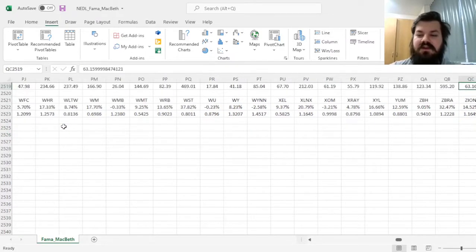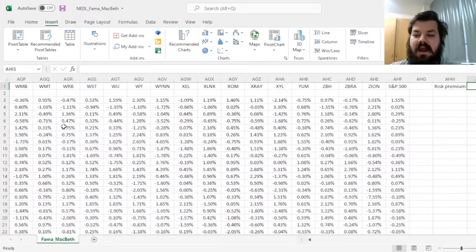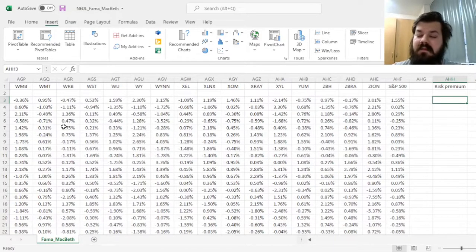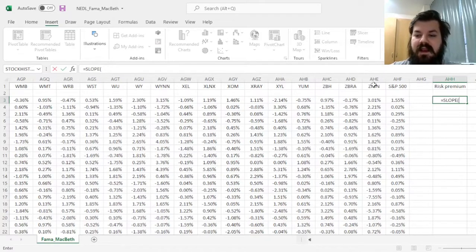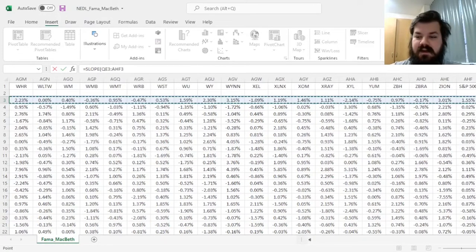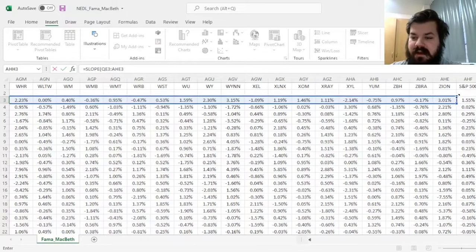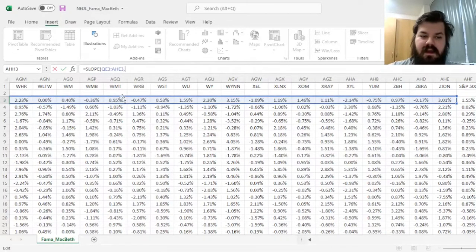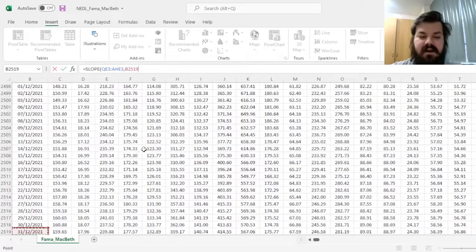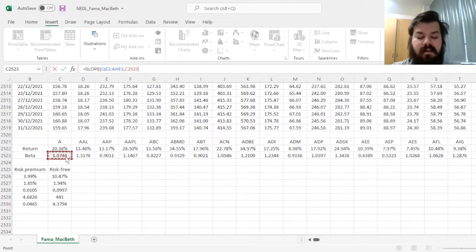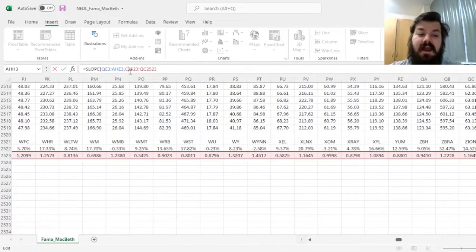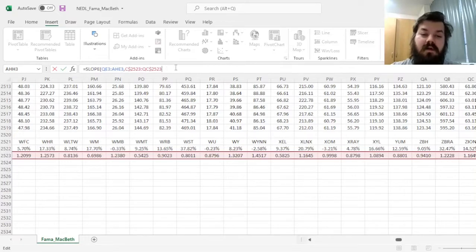To do that, we'll have to estimate each day the risk premium, a rolling risk premium of sorts, using a slope function and inputting our daily returns for all stocks, but not the benchmark. And we regress them every single day on the very same betas that we have estimated here, and that means that we'll have to lock the row.